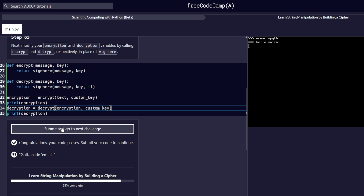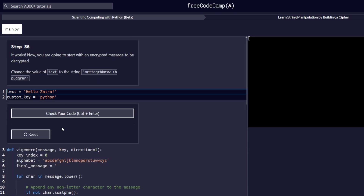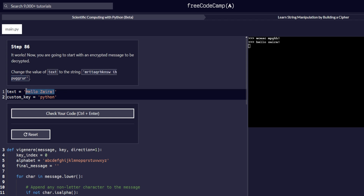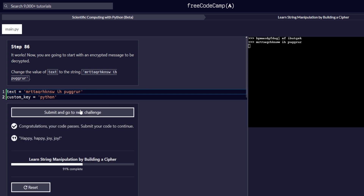Step number 86: now you are going to start with an encrypted message to be decrypted. Change the value of text to a given string. We are supposed to change the value of text into the string of characters provided. We replace the existing one with the new one that has been provided, check our code, and it passes. We proceed to the next step.